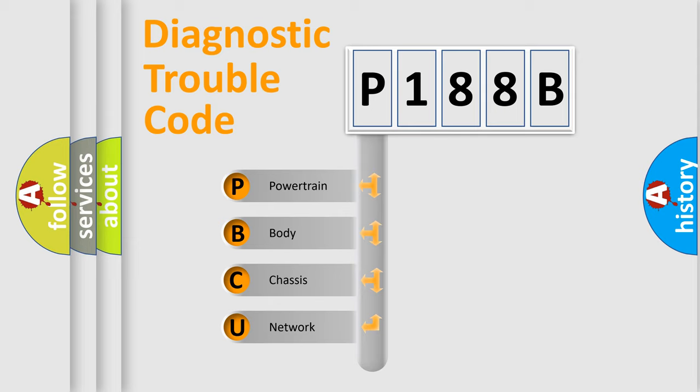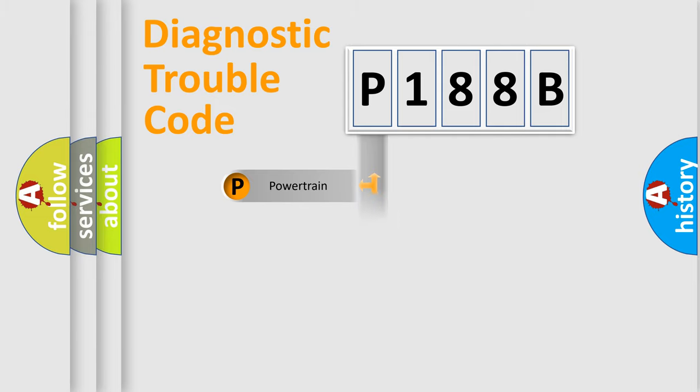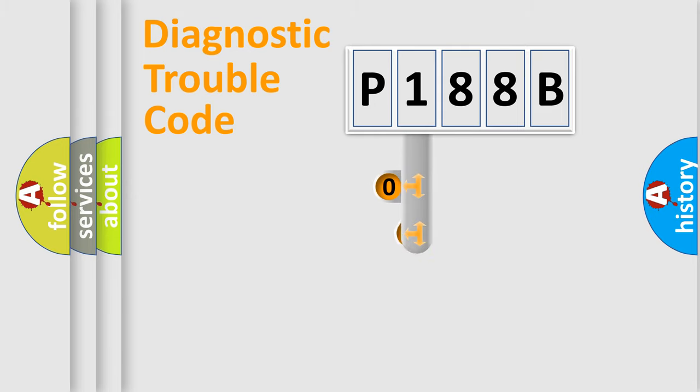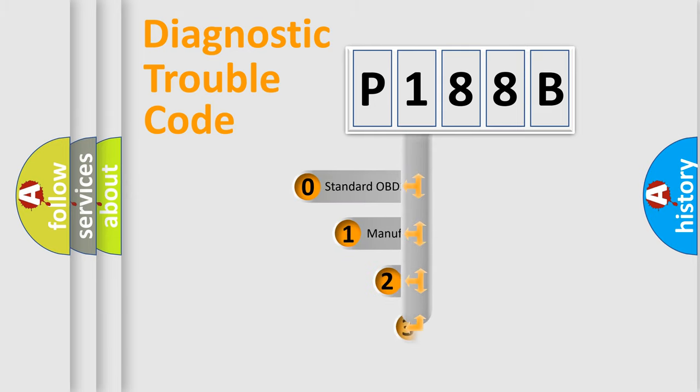We divide the electric system of automobile into the four basic units: Powertrain, Body, Chassis, Network. This distribution is defined in the first character code.